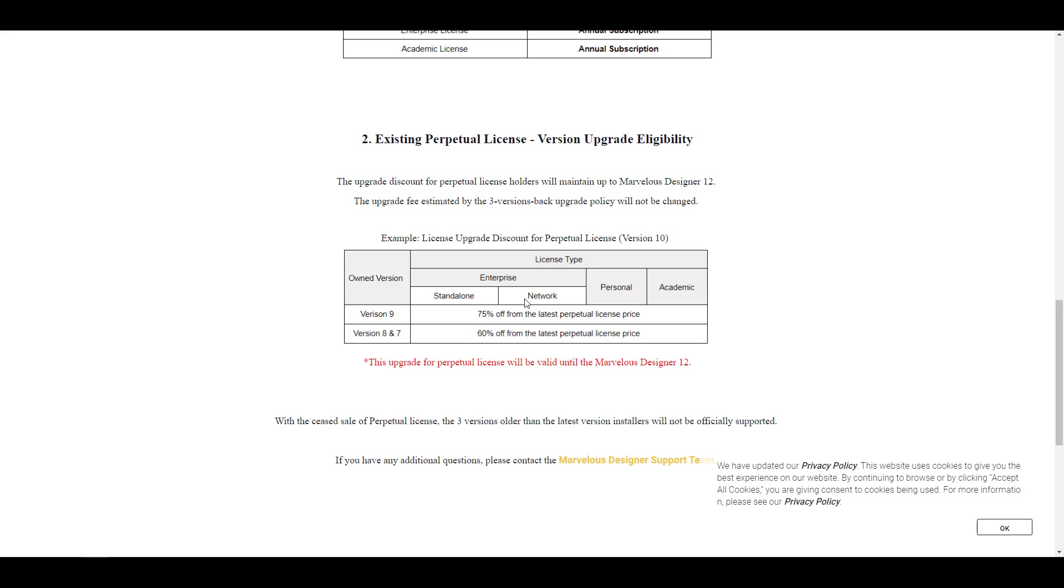On the other hand, if you already have a perpetual license before, there are certain bridges that they're creating, modalities or ways that you would be able to stay afloat from now till when they get to Marvelous 12. So right now if you already own Marvelous Designer as a perpetual user or if you own a perpetual license, there are certain things that they are putting in place just to accommodate perpetual users for a very short time.